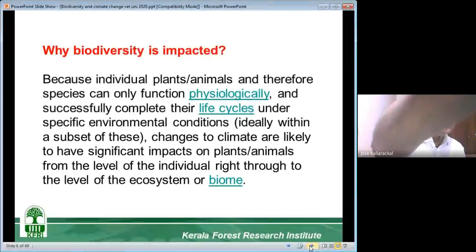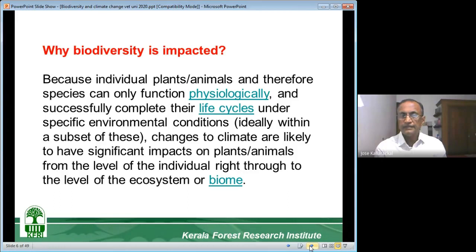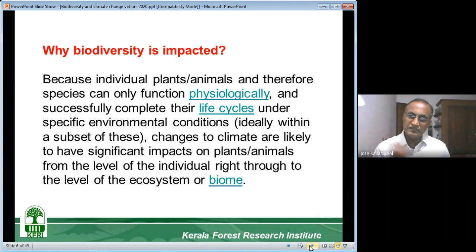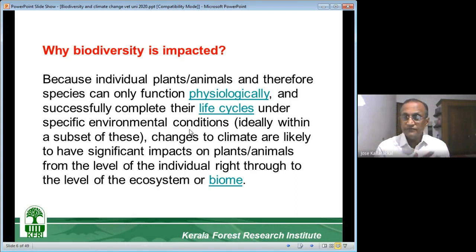Why is biodiversity impacted? Because individual plants and animals, and therefore species, can only function physiologically under specific environmental conditions. We all function physiologically. When do we become sick? We become sick when our physiology is disturbed — when our environment is disturbed, our physiology is disturbed and we become sick. For example, we get fever, which is just a symptom of some internal disturbance that changes the physiology.